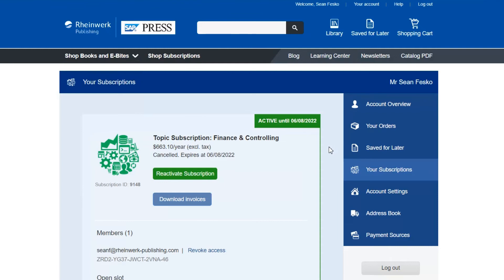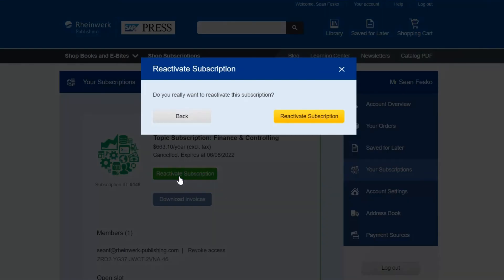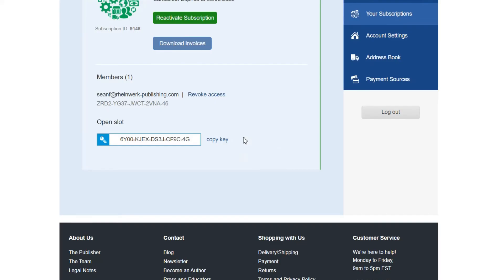If you change your mind later and want to renew for another term you can easily undo the cancellation by clicking on the reactivate subscription button and following the prompts. Once this is finished auto renewal will be enabled once more and the credit card on file will be billed when the term renews.